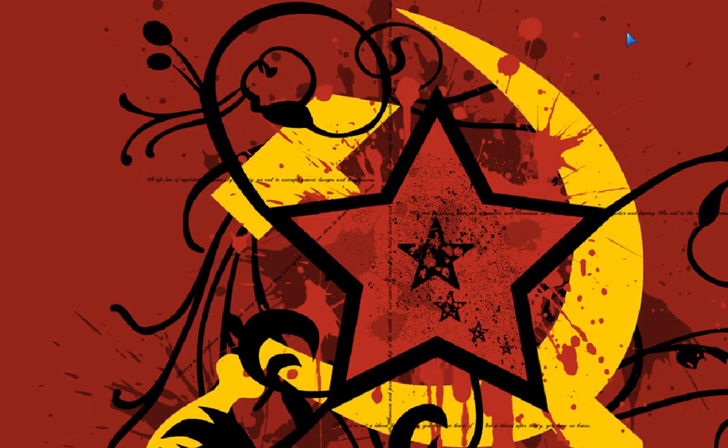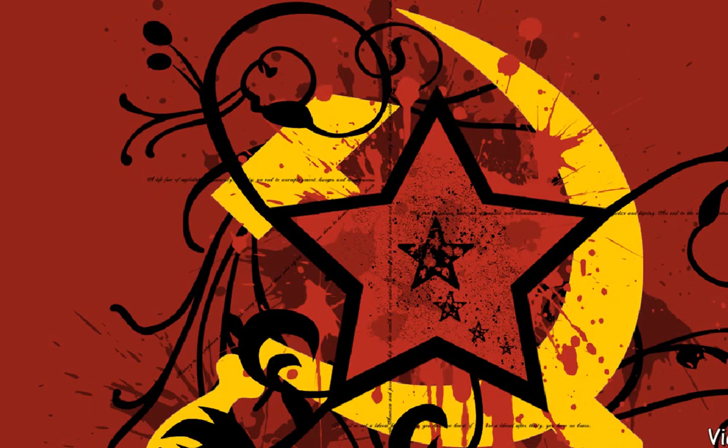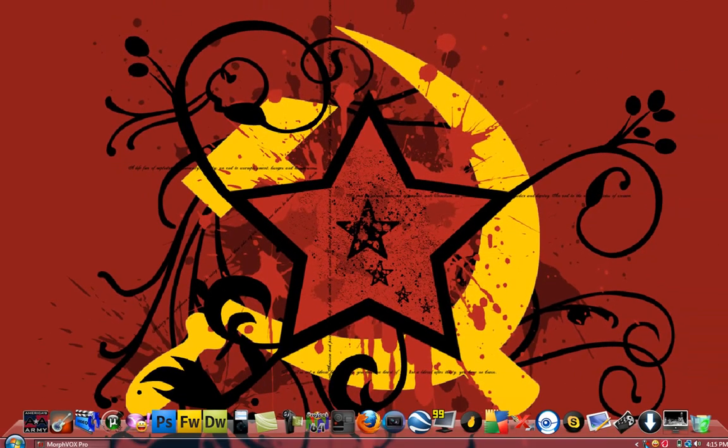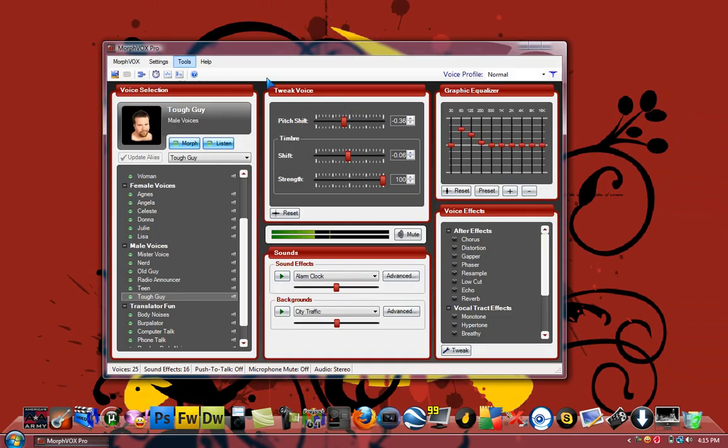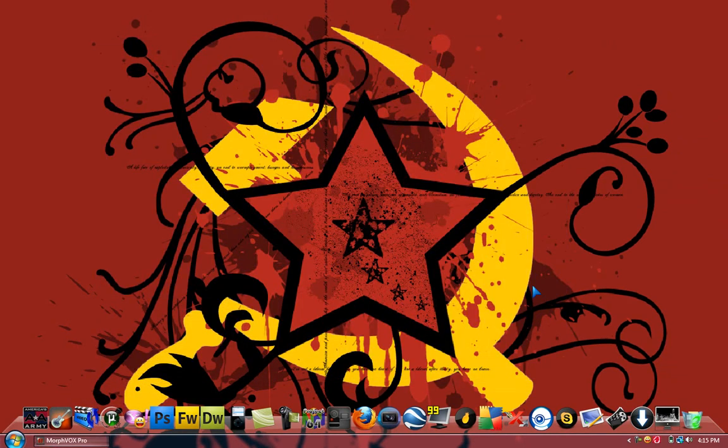When you set up this program, you can make Camtasia Recorder not record your normal mic. It sets up a special mic for this program. The special sets it up by itself. And also, you can use it for Skype.